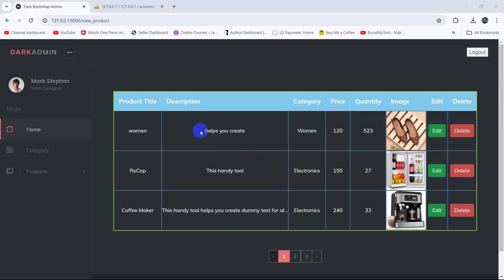Hello everyone, this is Yamin and welcome to the Laravel project tutorial for beginners. In this tutorial I am going to show you how we can make search in Laravel.